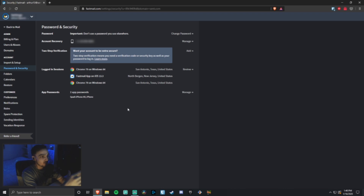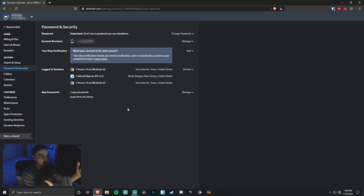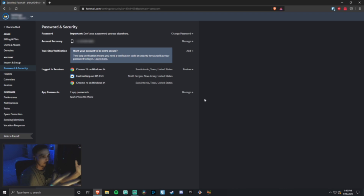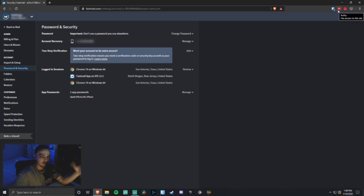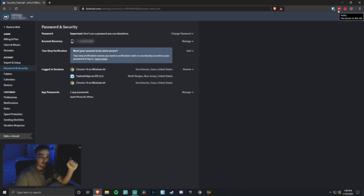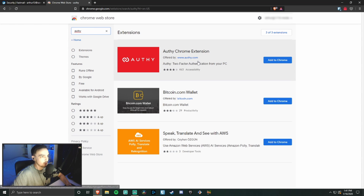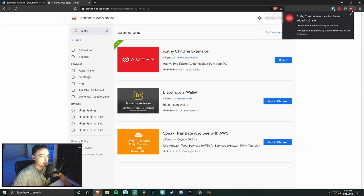It's really that easy. Next time I'm logging into my Fastmail account — whether I'm on a different device or it just needs to verify it's me — it will ask me for the code, and I'll be able to go to my app on my computer or phone and enter the token into Fastmail. If you don't want to use your phone, you can simply download the browser extension. You can see the Authy icon up here because I already have it downloaded, but if you don't, you can search for it in the Chrome Web Store.